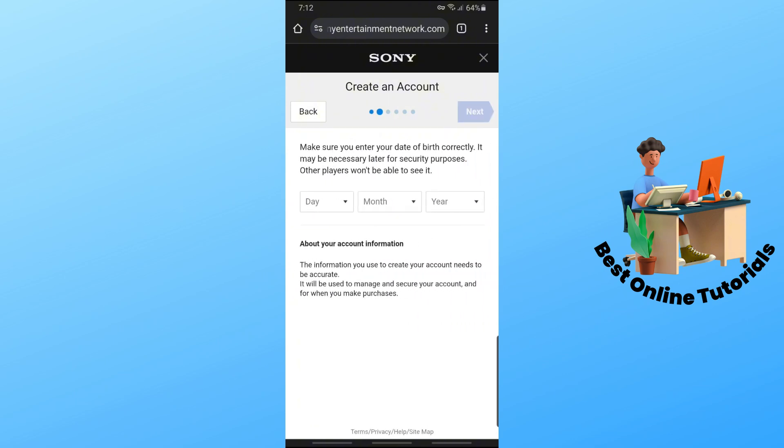And from here, just simply provide your date of birth, and tap on next.